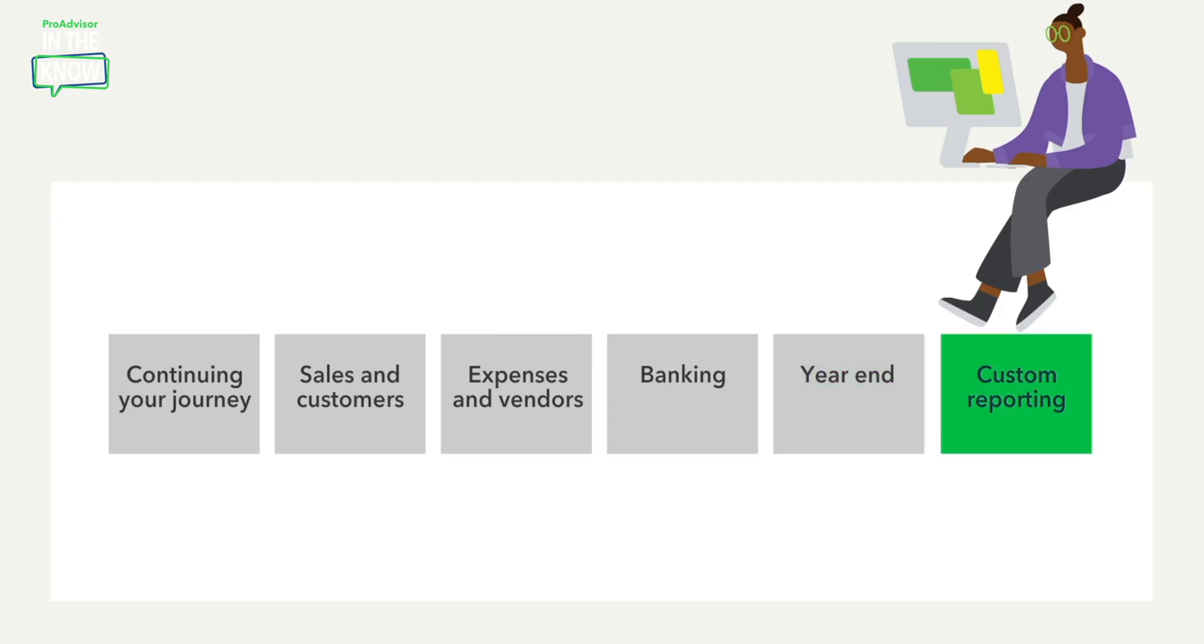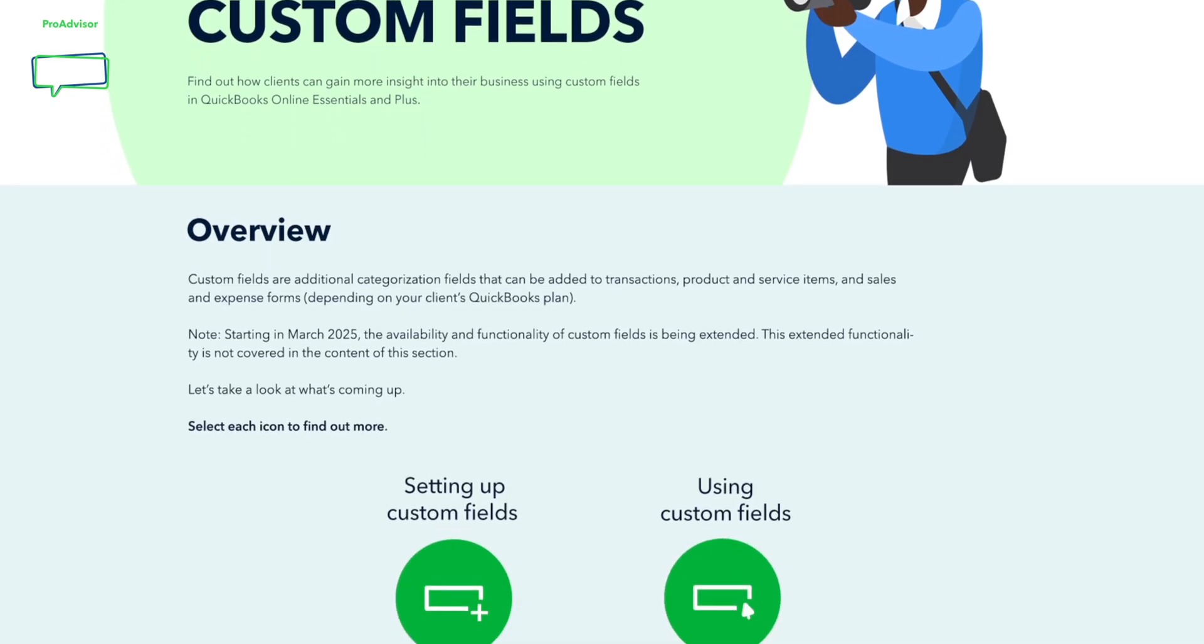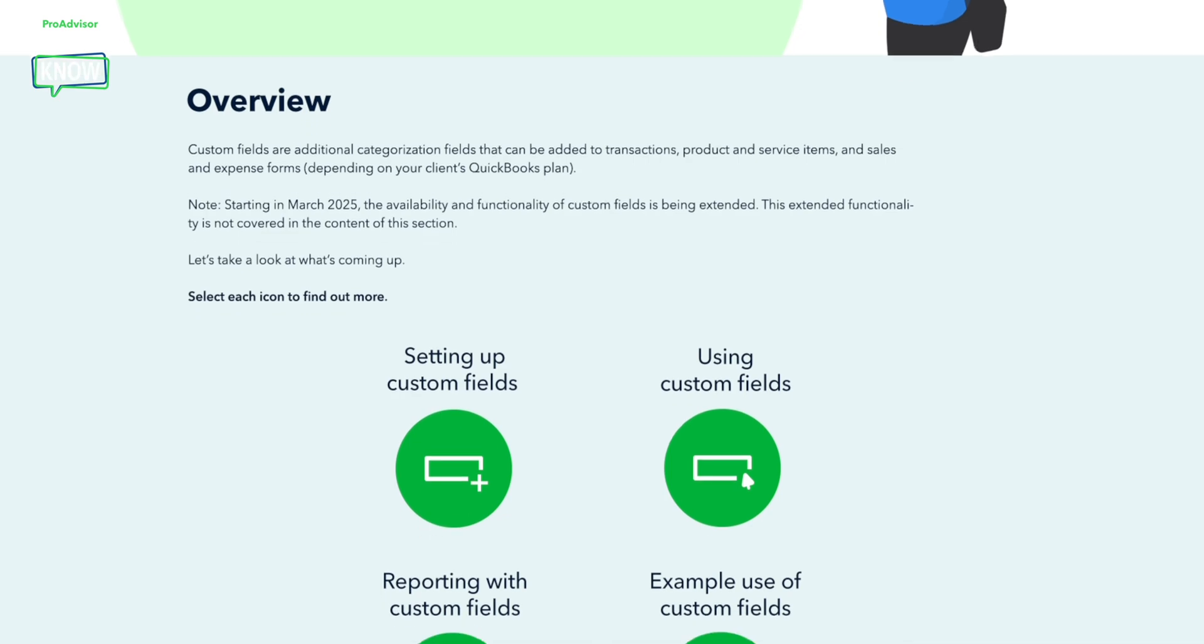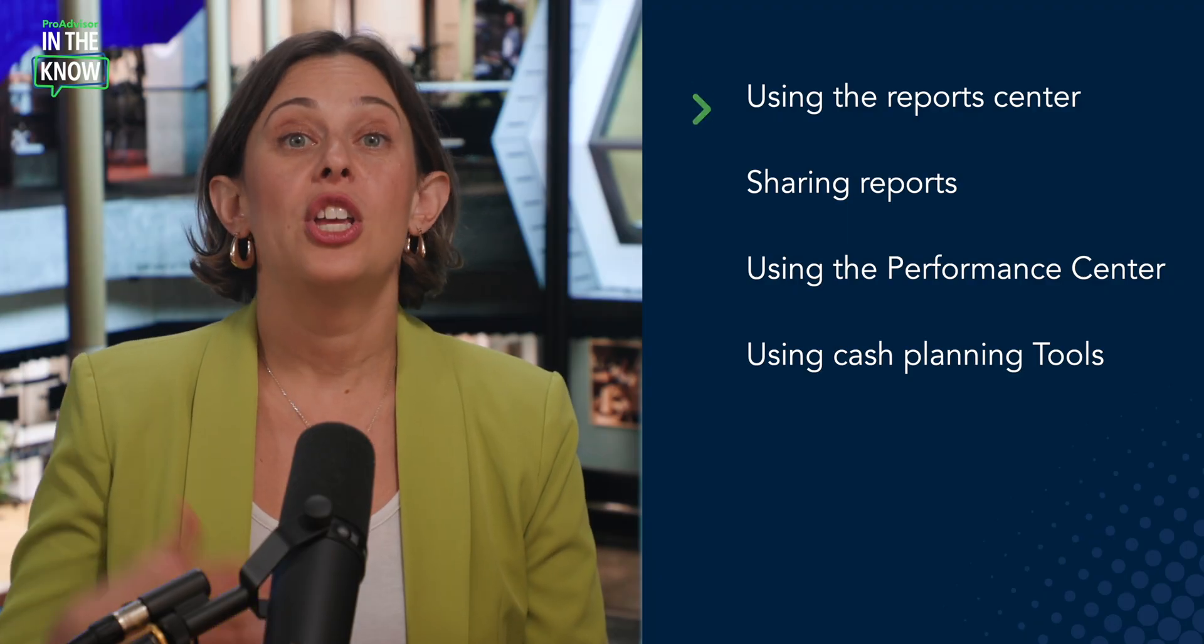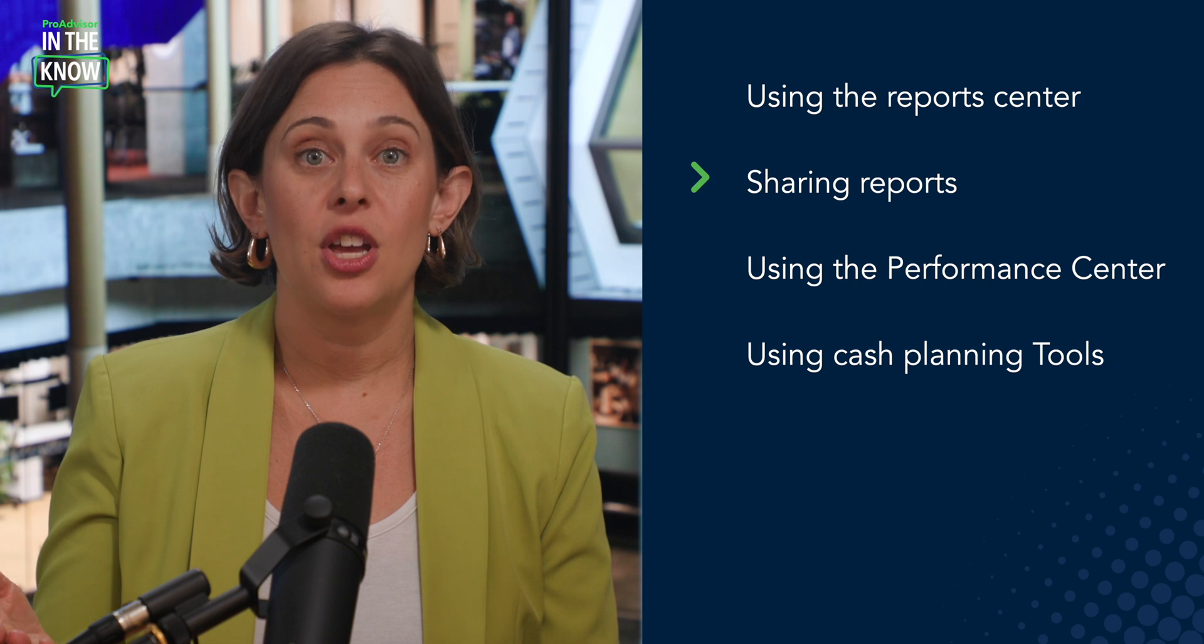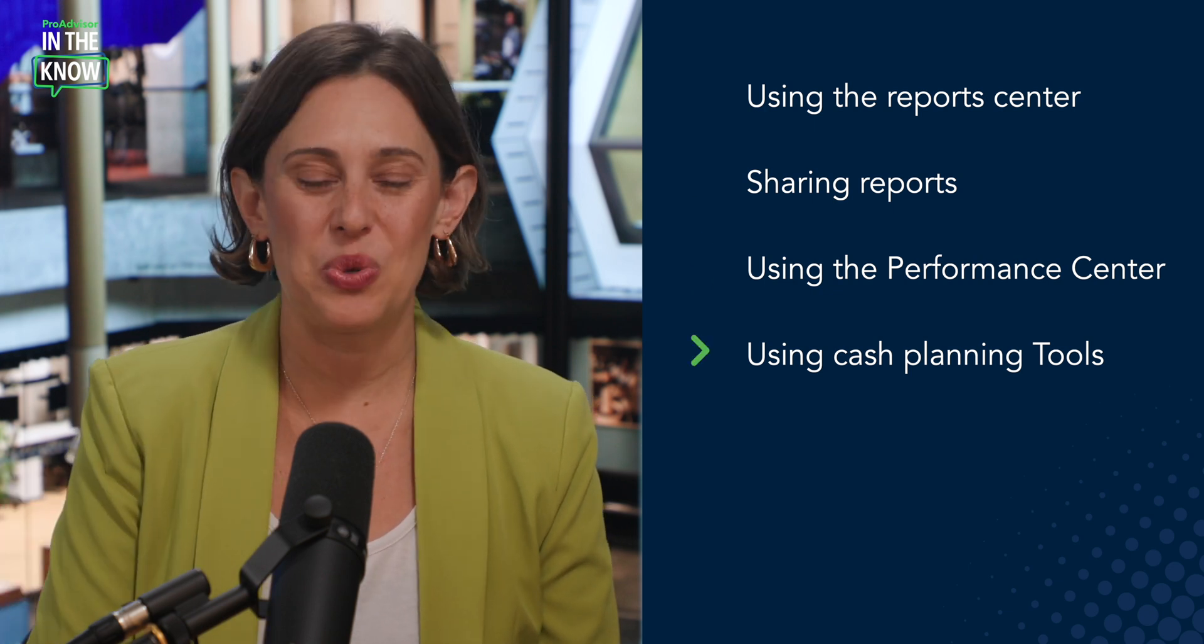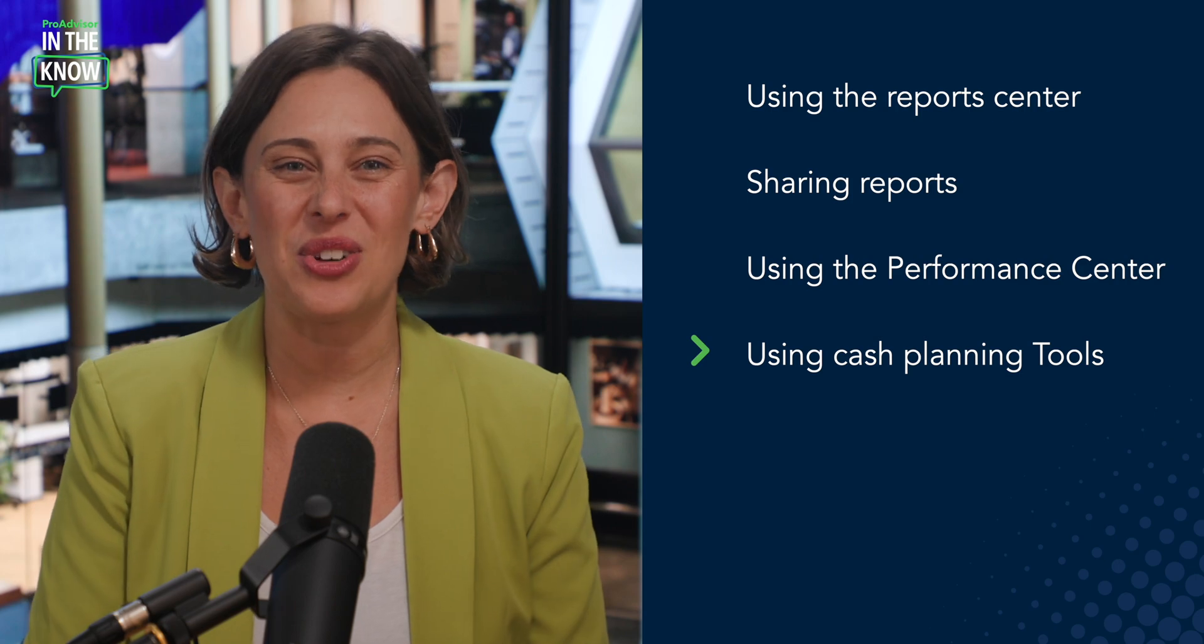The training we'll present is an excerpt from the custom reporting course found in our newly reimagined QuickBooks Online Certification Level 2. Terrell will walk you through using the report center, sharing reports, using the performance center, and using cash planning tools. So with that, let me turn it over to Terrell.